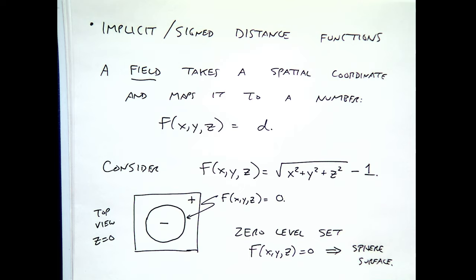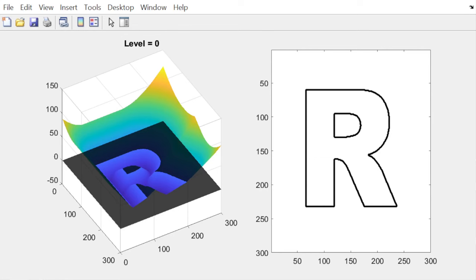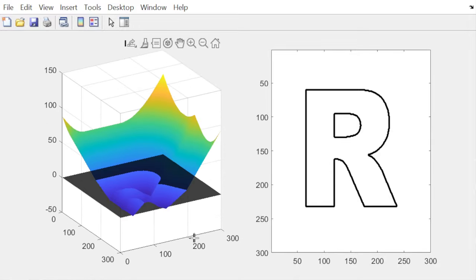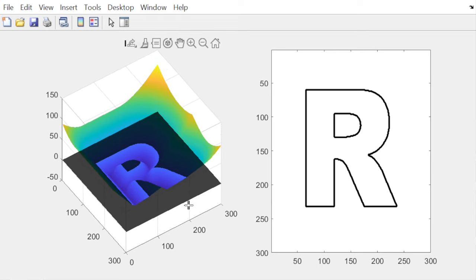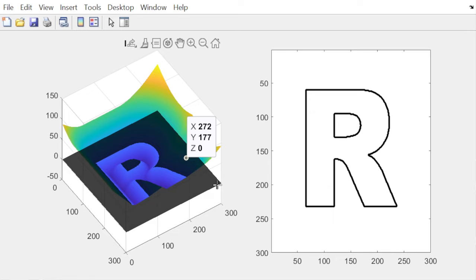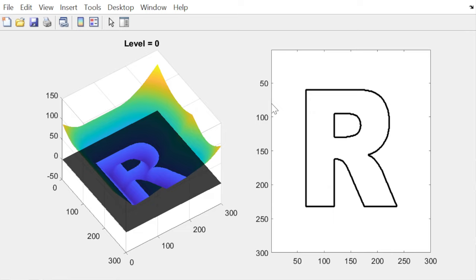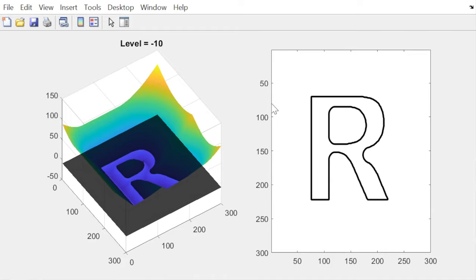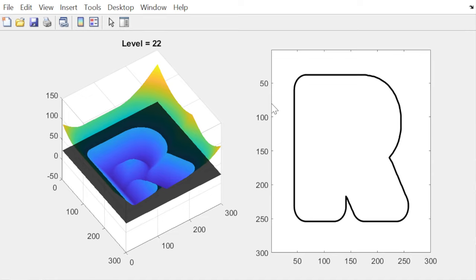Here's a quick example from image processing. On the left-hand side I have a function — a colored surface where at every point x,y I have a value. If I ask where that function equals 0, I get an 'R' shape. As I move the surface up and down, I either miss the R shape entirely or move through and eventually get some other shape. But it's the zero level set that I really care about.